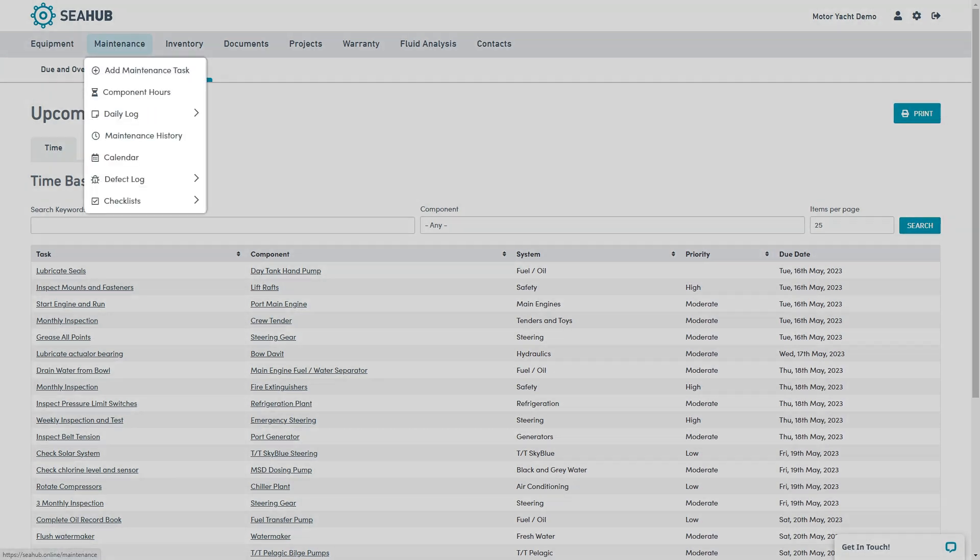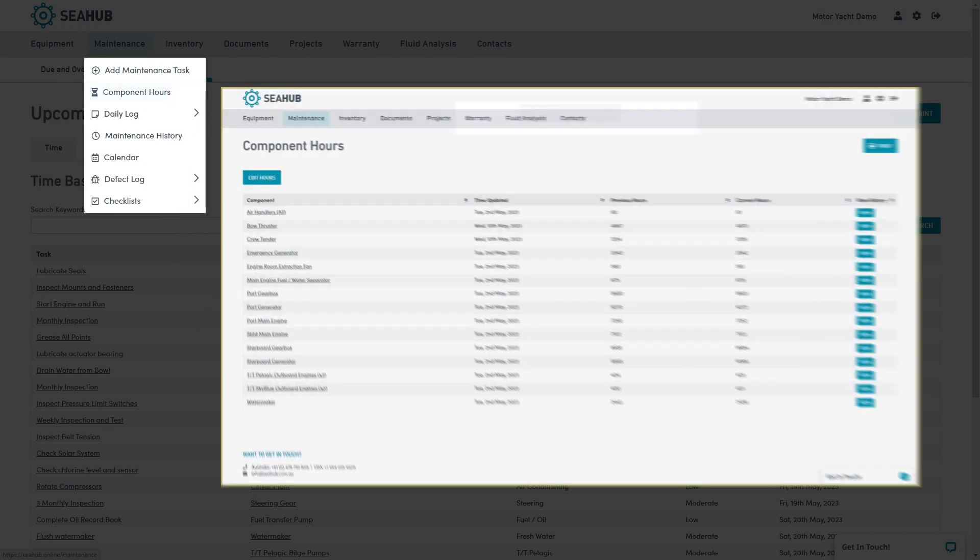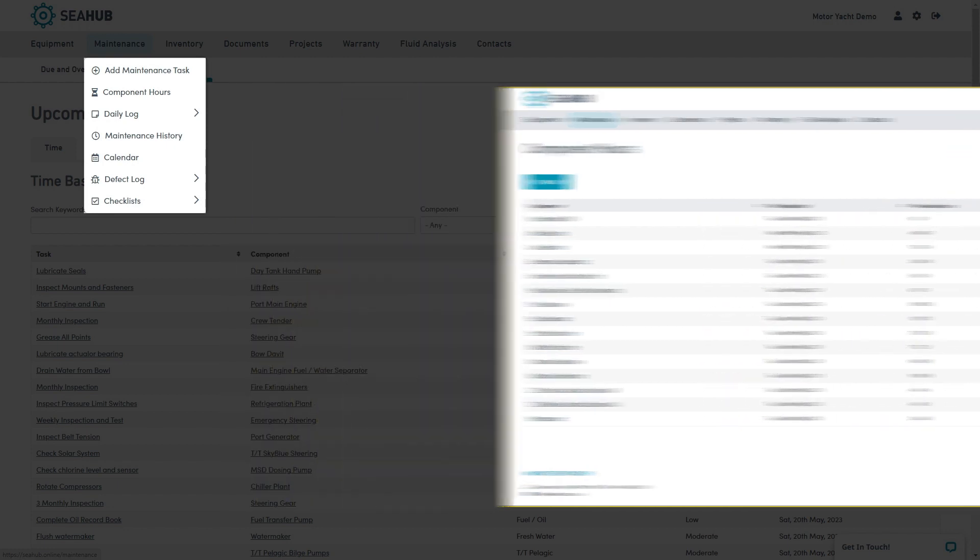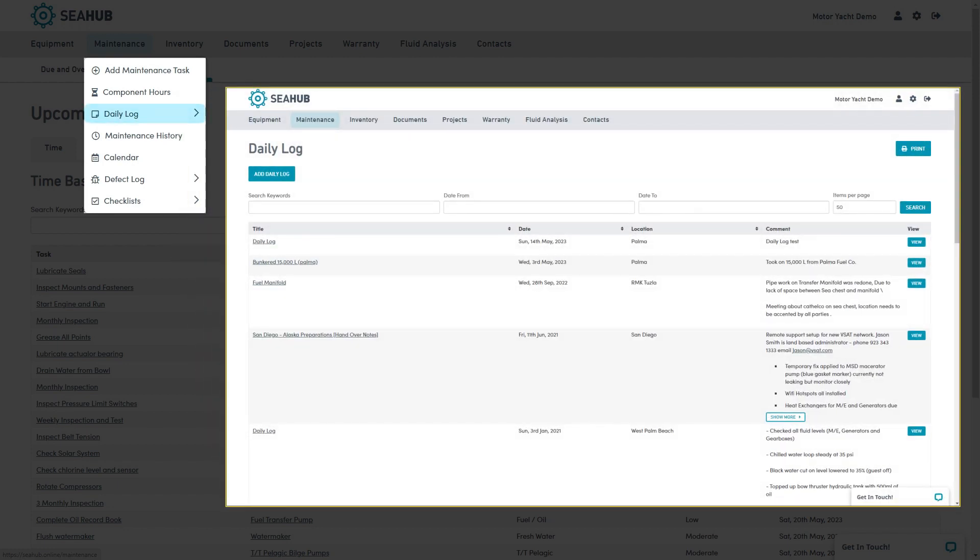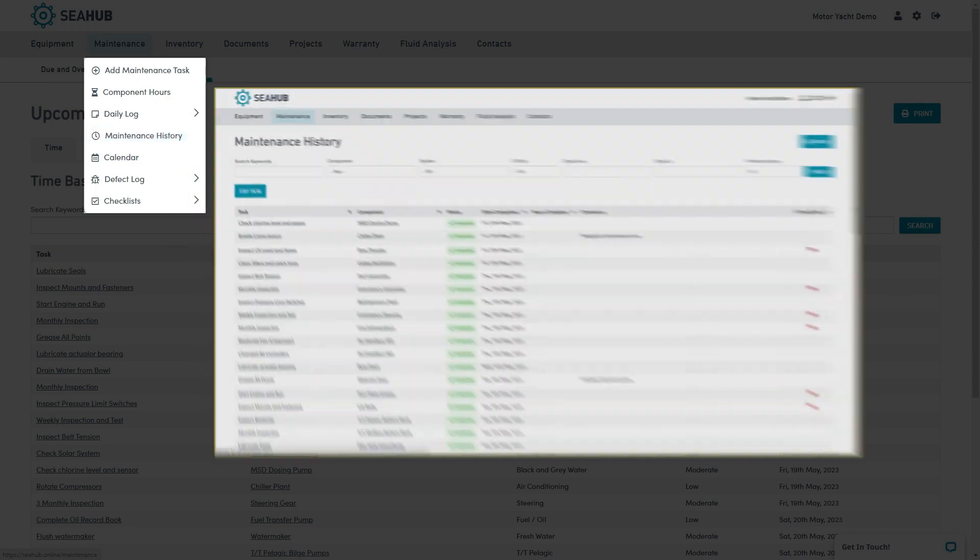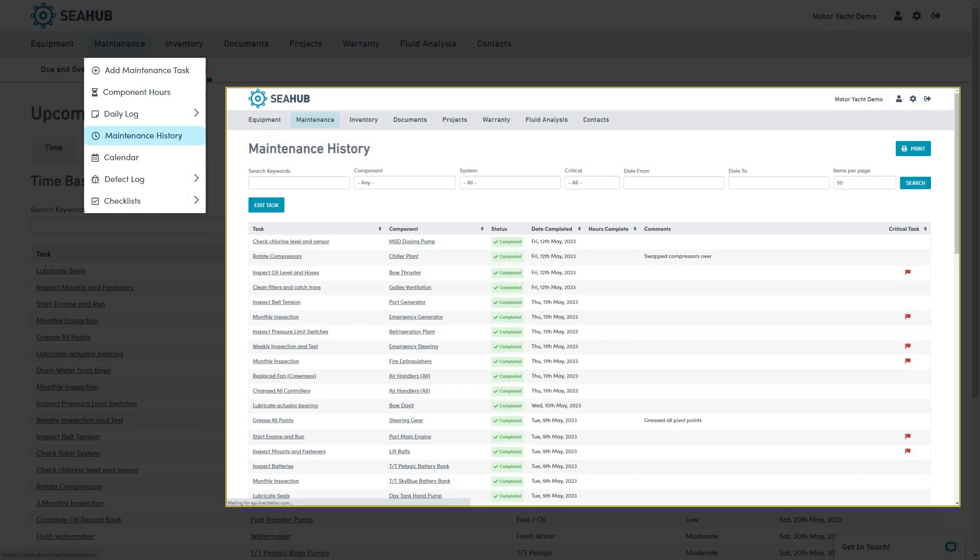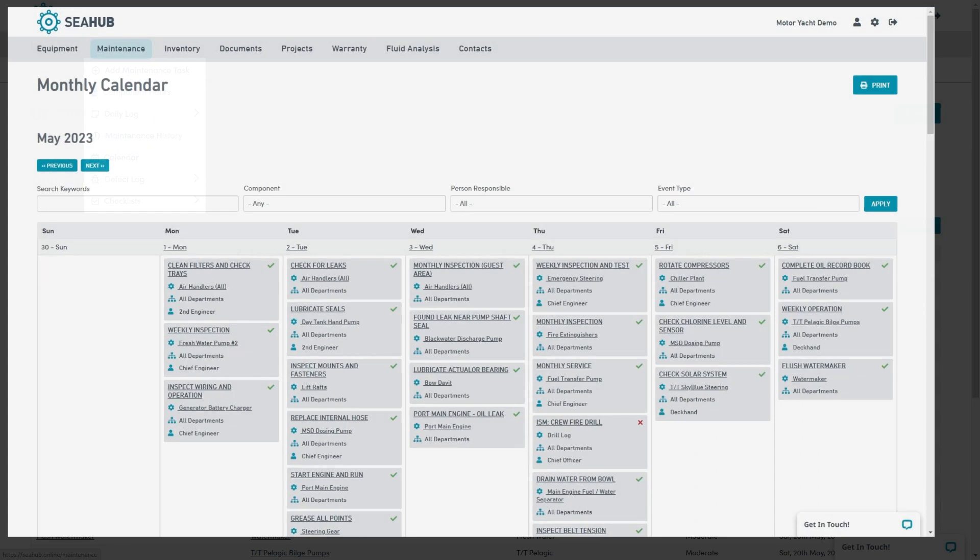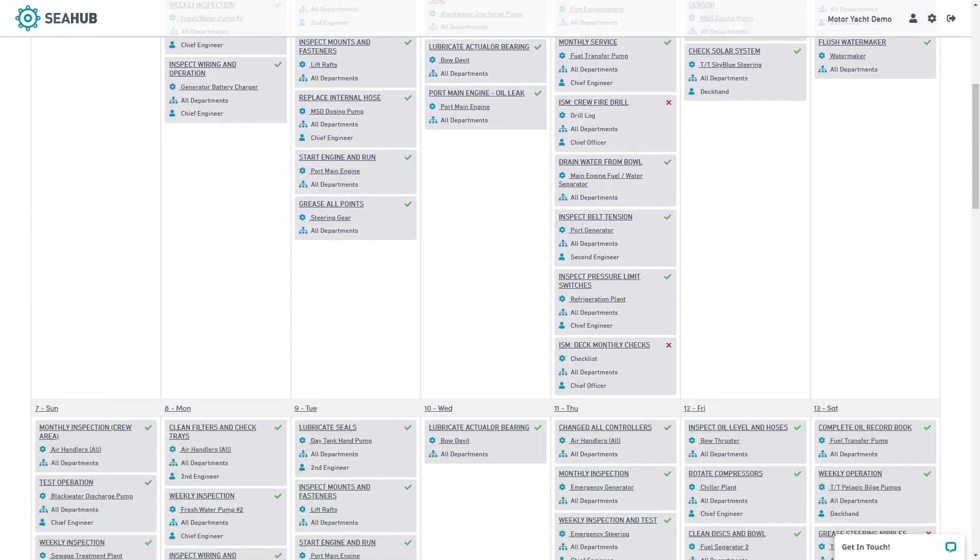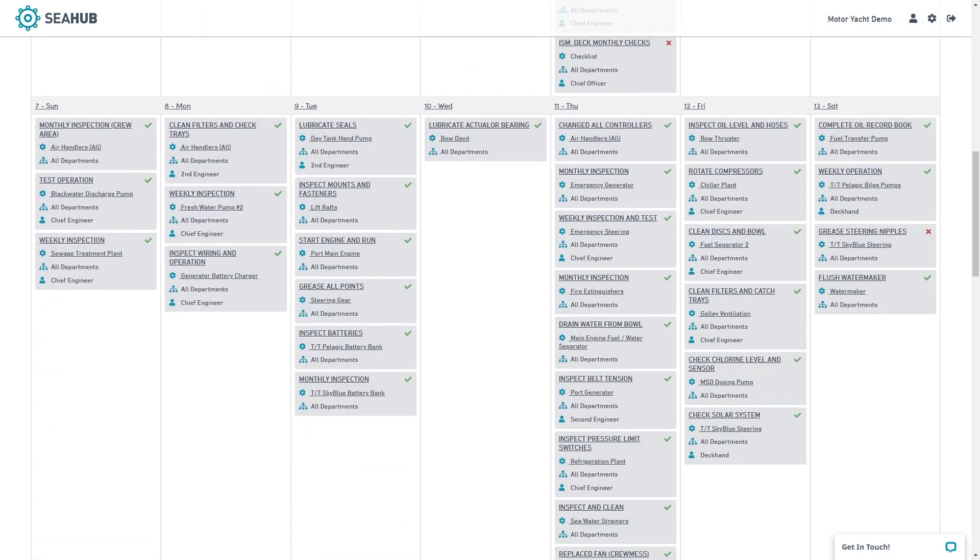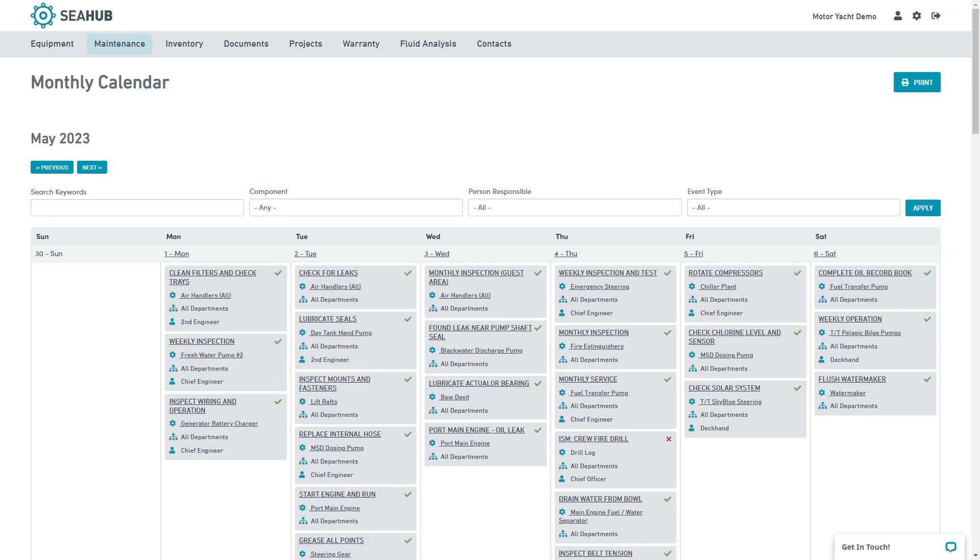The maintenance submenu provides access to additional features. Component hours, used to record the running hours of equipment on board. Daily log, great for everyday record-keeping. Maintenance history, a log of all completed tasks. Calendar. This is a great way to see a 30-day overview of all scheduled maintenance and checklists. Search via component or person responsible.